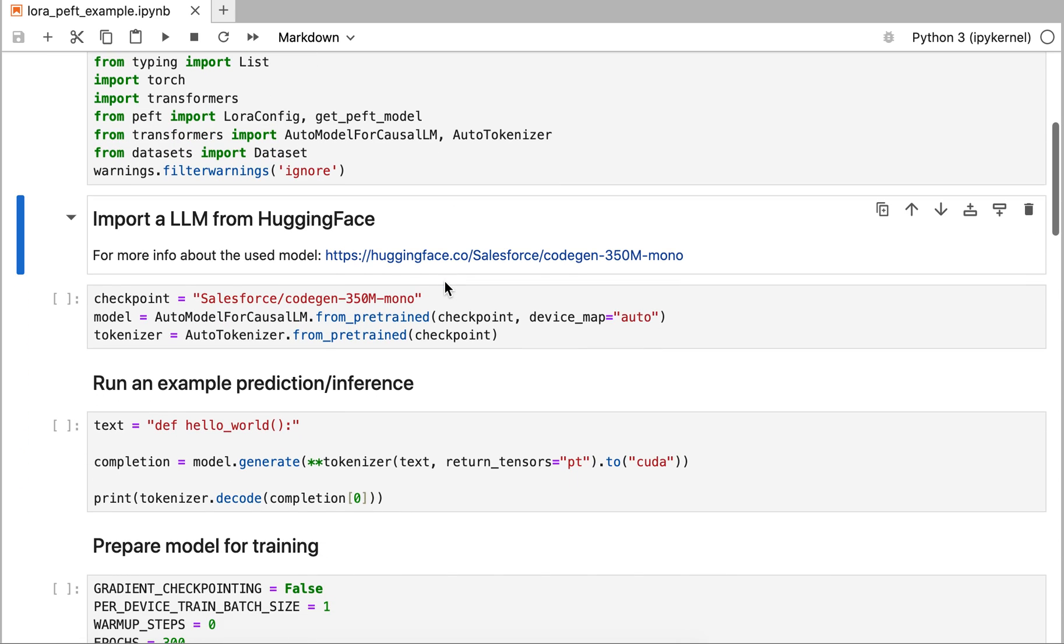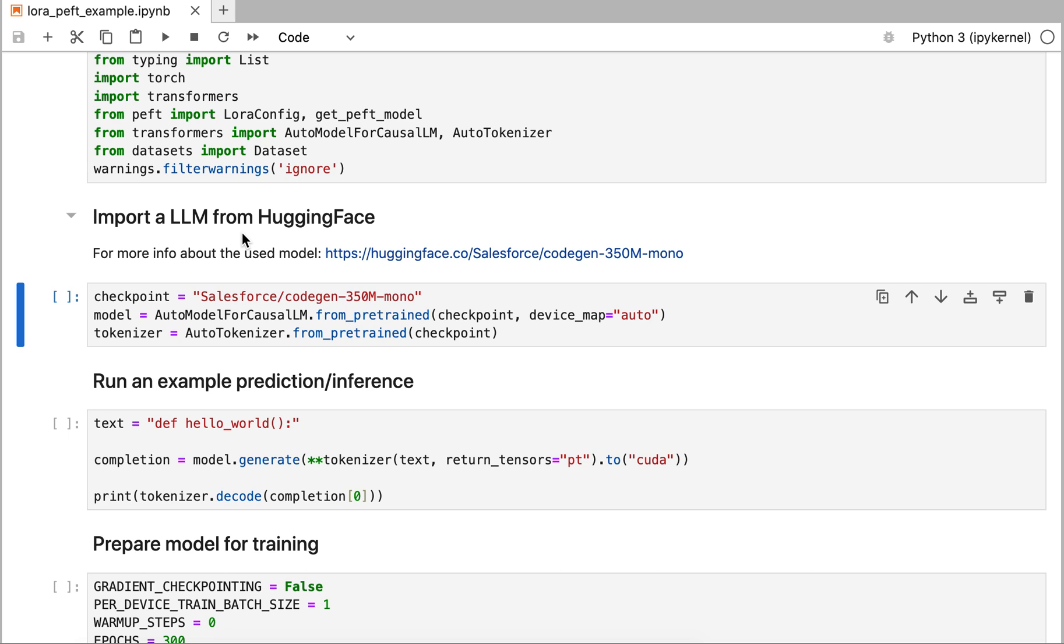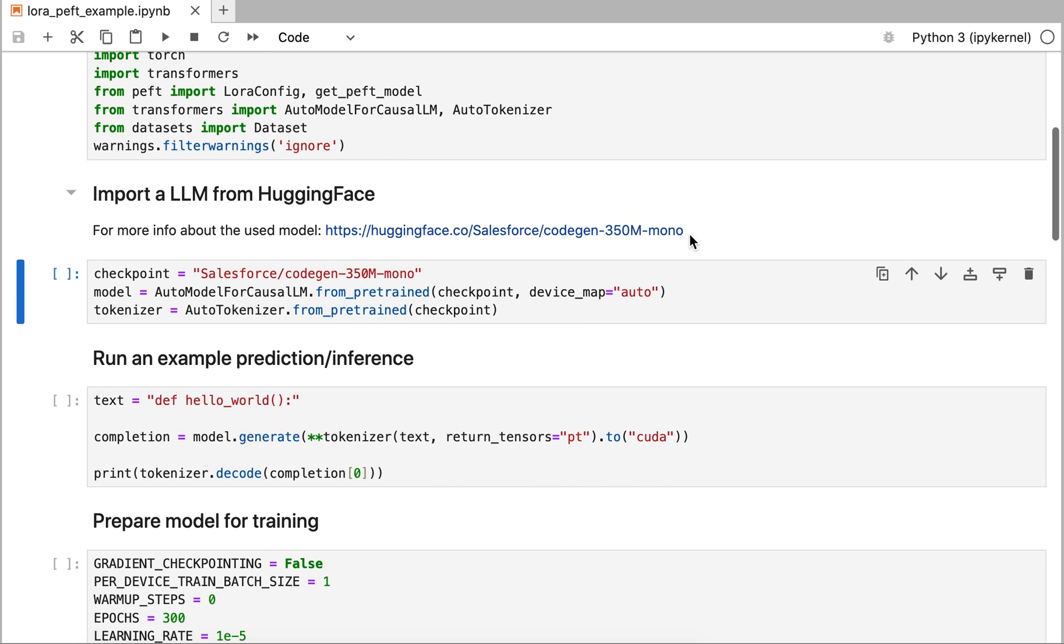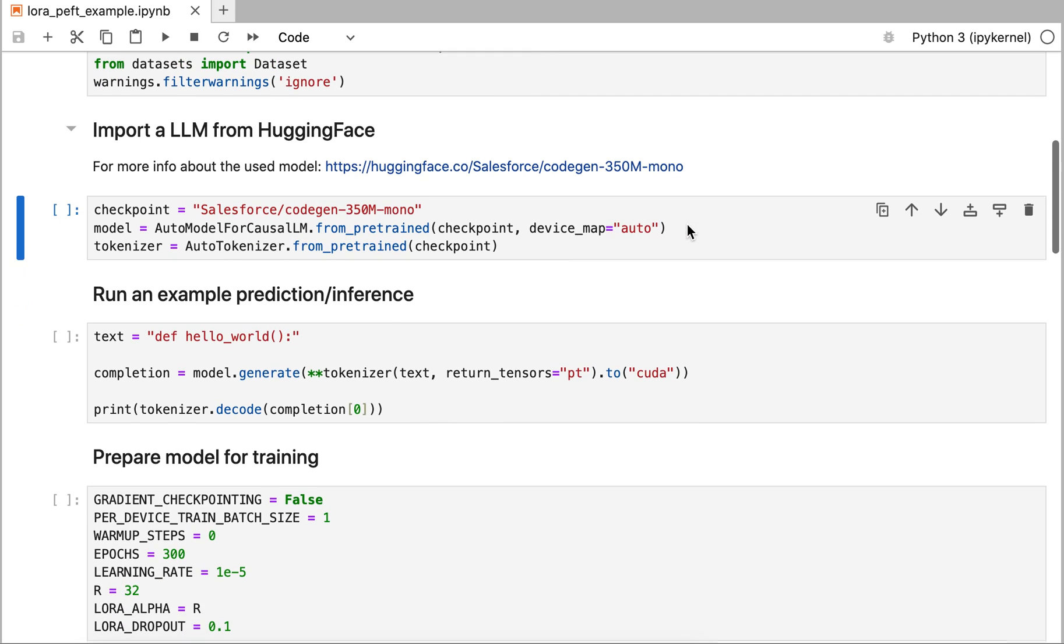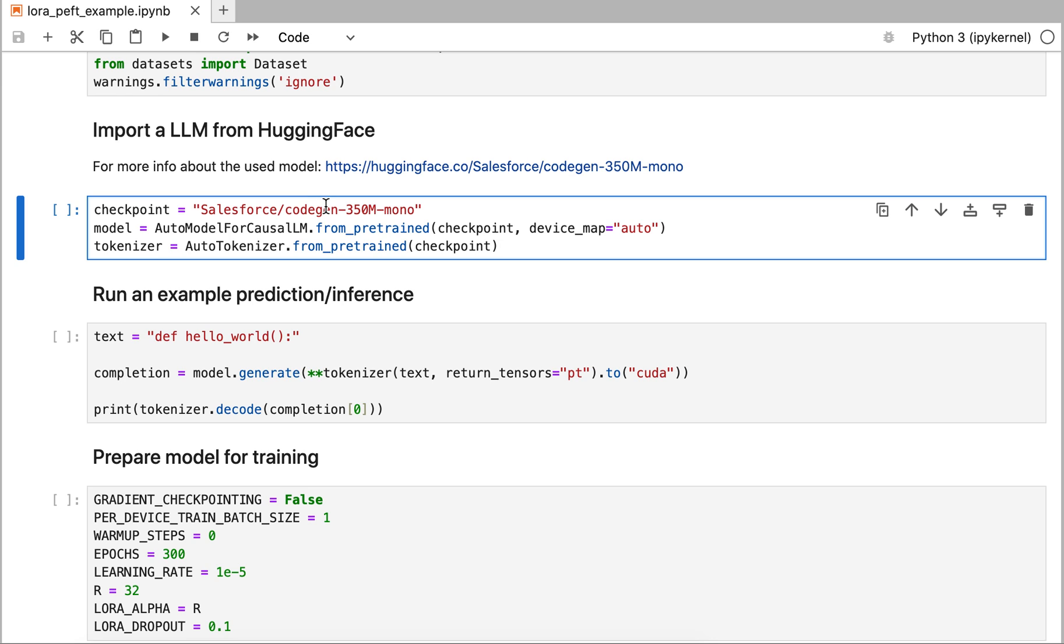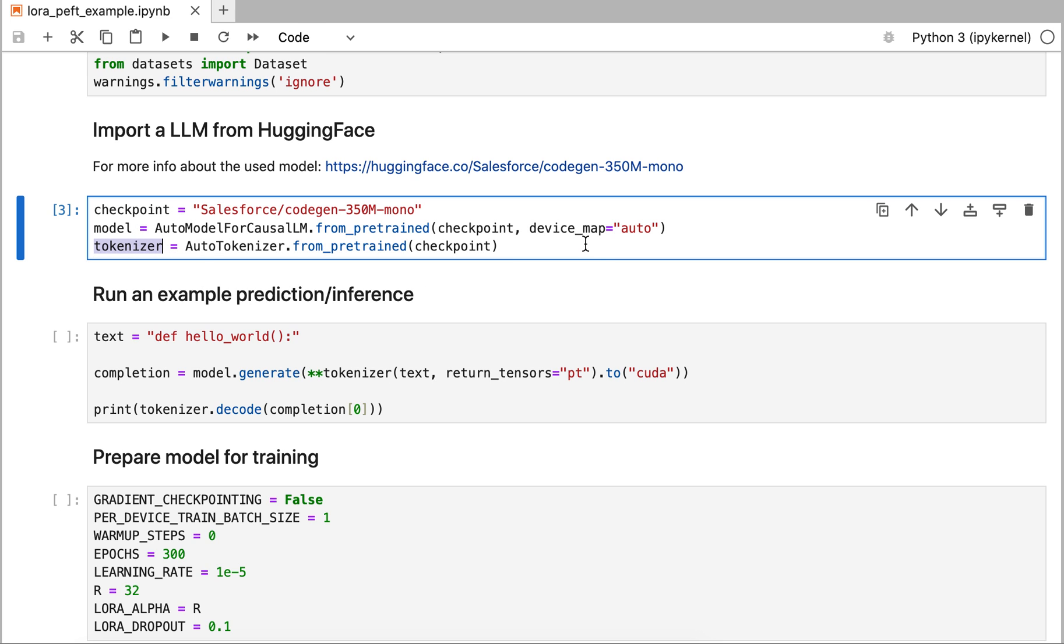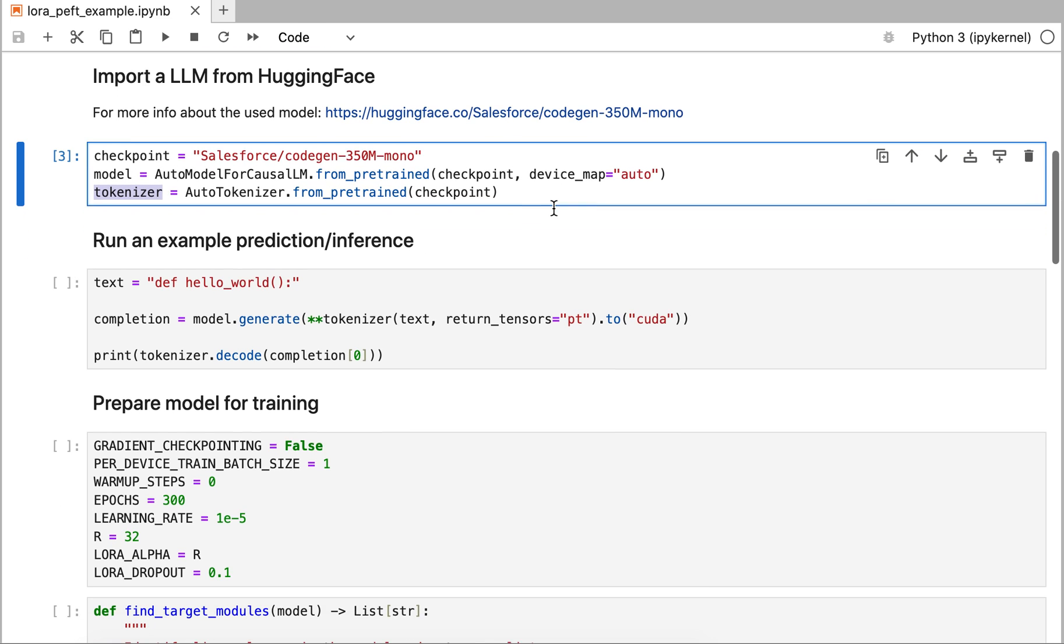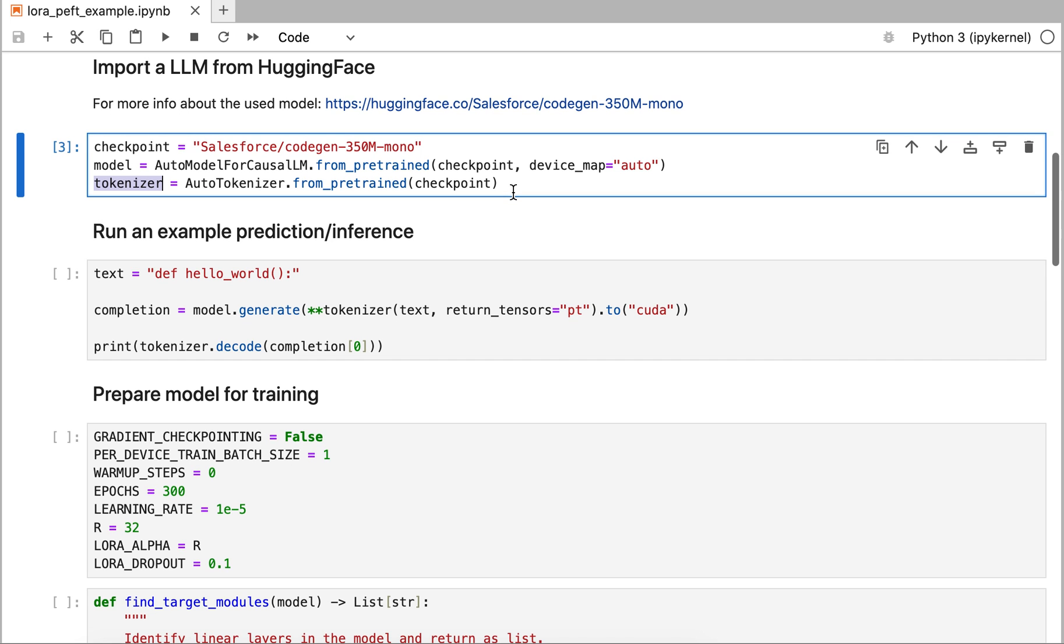We're going to import a model from Hugging Face. On Hugging Face you'll find a lot of models that you can download and use, so you have to check the licenses. I'm going to be using this model for code generation. By executing these lines it will download the model locally. I've done that before so it goes a bit quicker. It also comes with a tokenizer that will tokenize your input for the model.